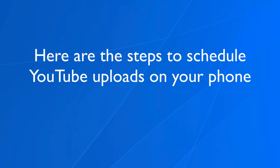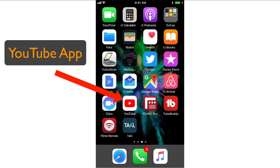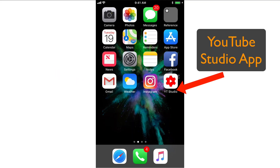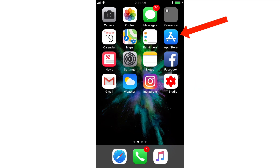Here are the steps to schedule YouTube uploads on your phone. You need to install the YouTube app and the YouTube Studio app. You can download both of these apps from the app store.